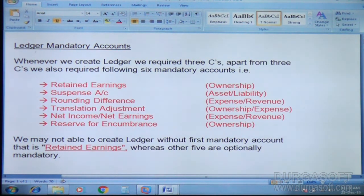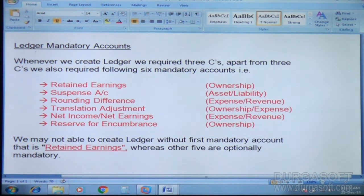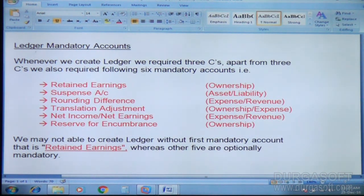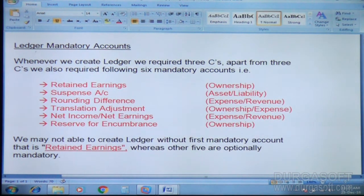Let us proceed. Whenever you want to create the lecture, for lecture creation you require mainly three C's. What are those? Chart of Accounts, Currency, and Calendar. Convention is optional — we will see that, don't worry. Apart from these three C's, you also require the following six mandatory accounts.